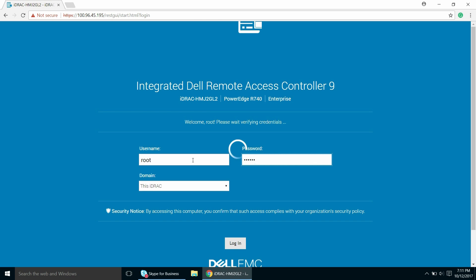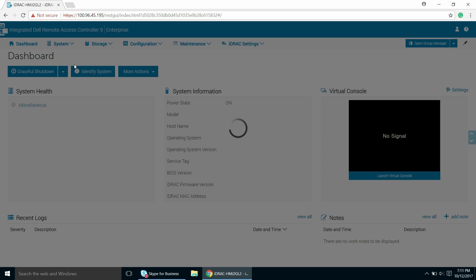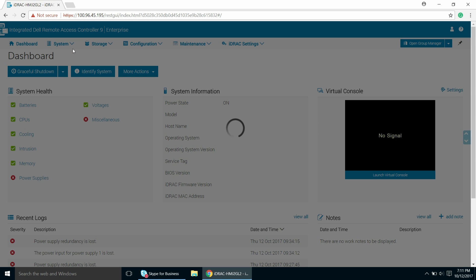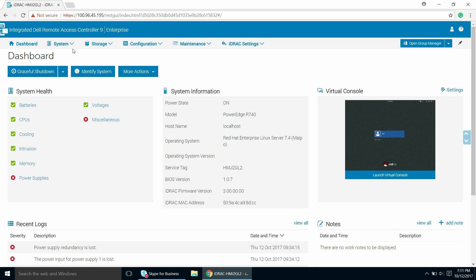To begin, log into the iDRAC homepage, click the System drop-down menu, and then click Inventory.